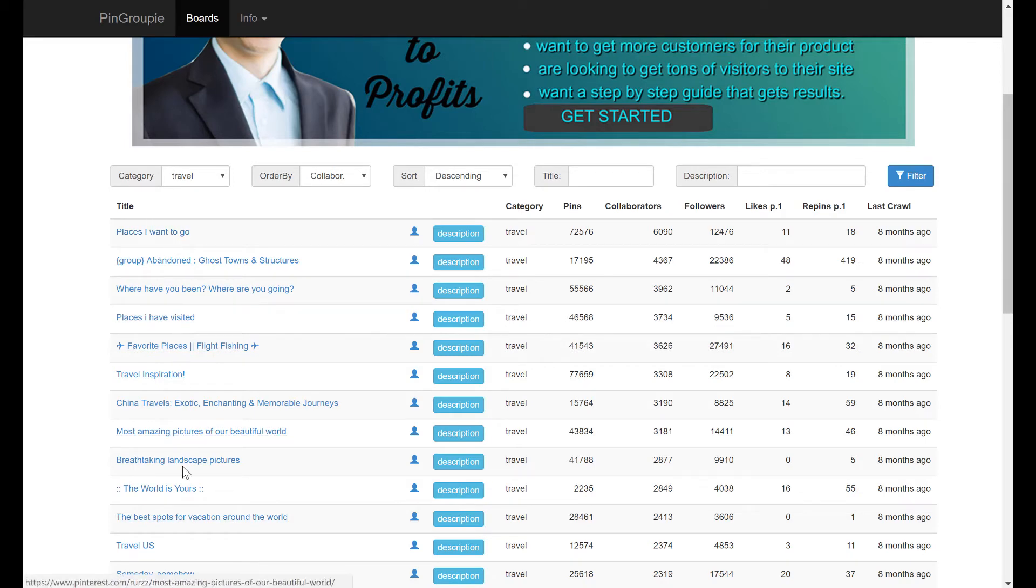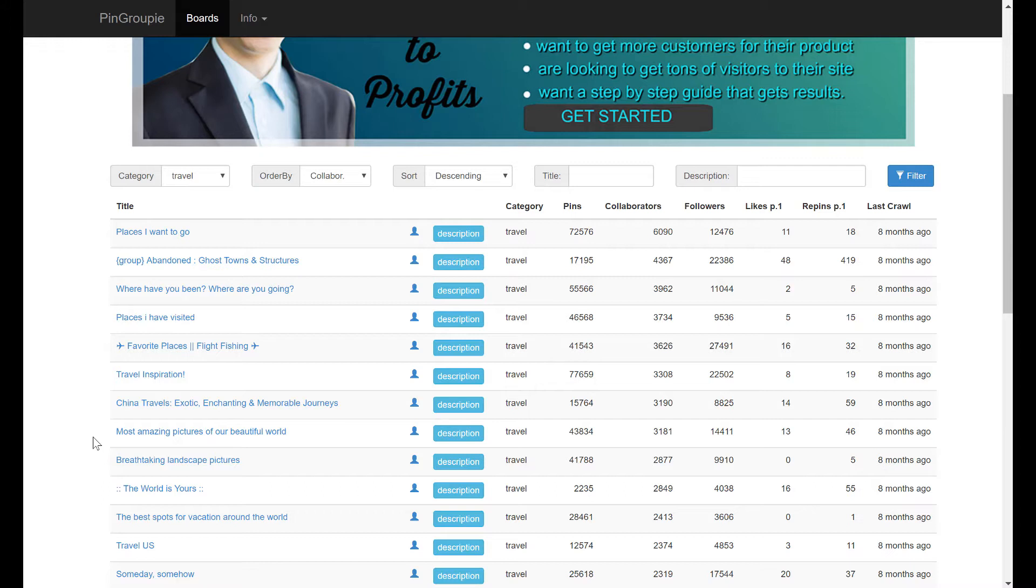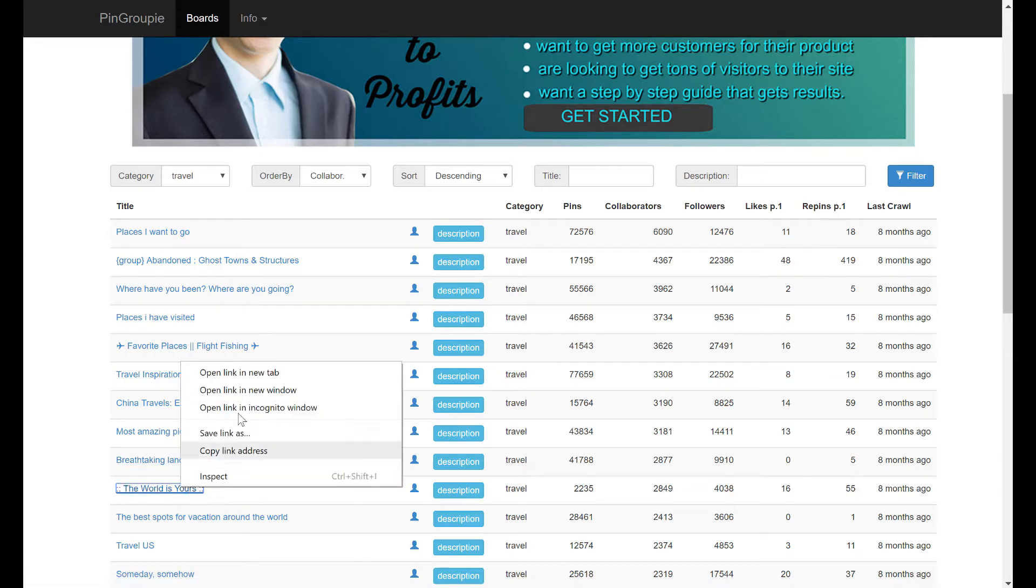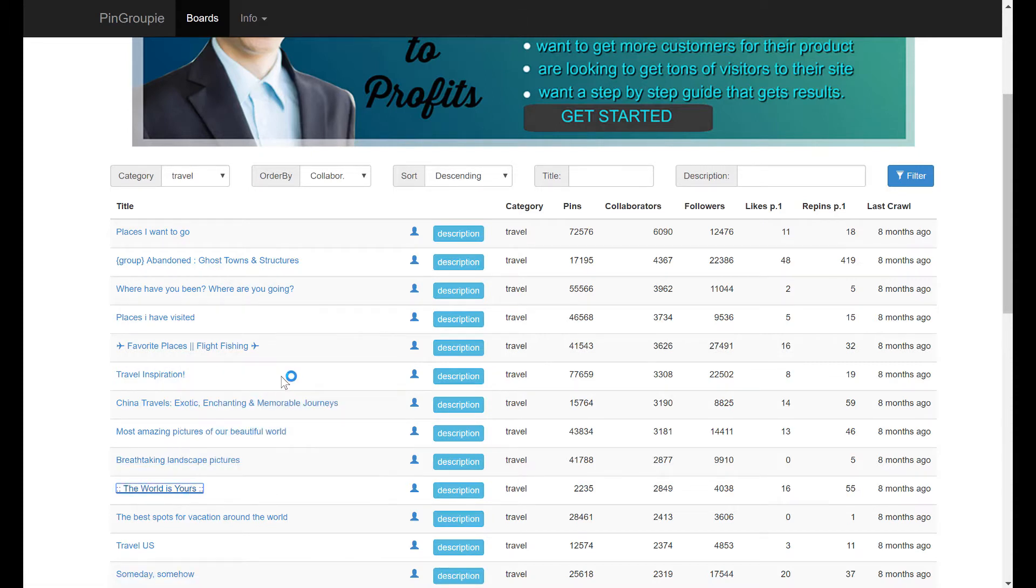And out of the top 10, there are basically only two group boards here that are worth your time. The rest are filled with spam or unrelated content or have very low engagement, or they're not even open to new collaborators. So out of these top 10, only two are any good. So let's take a look at one of them that I consider to be pretty good. It's called The World is Yours.